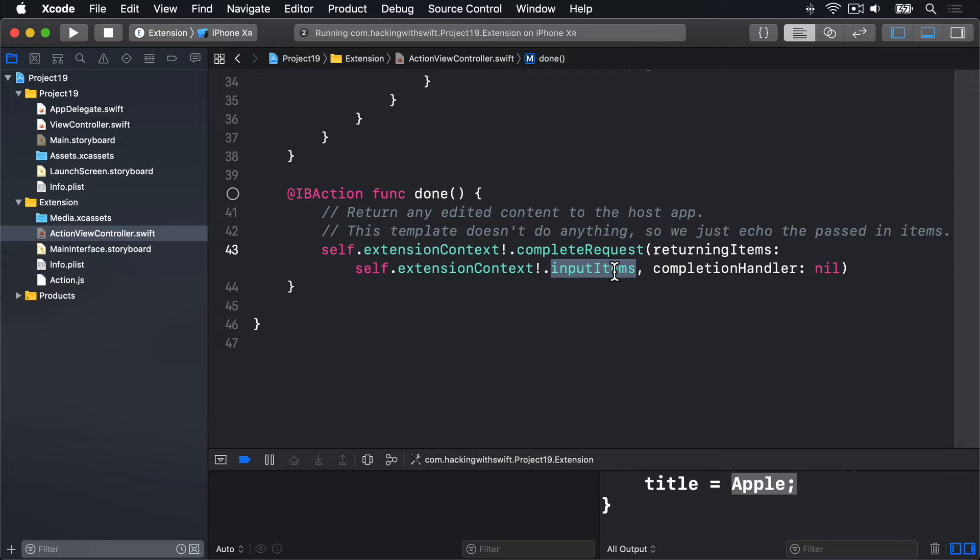Fifth, place our item provider into our extension item as an attachment. And sixth, call completeRequest returning items on our extension item.